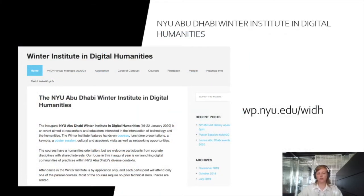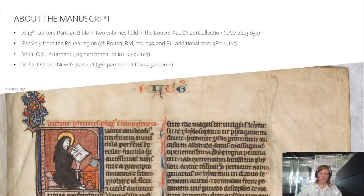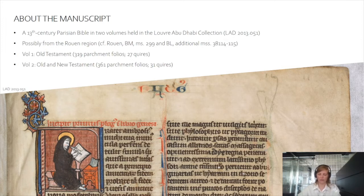It was in the context of the preparations of the winter institute that the two authors of this paper met for the first time. Sharing a mutual interest in medieval manuscripts and digital humanities, we took the opportunity of the already digitized manuscripts held in the Louvre Abu Dhabi collection to develop this project in applied computer vision. Our case study uses a 13th century Latin Bible in two volumes following the Paris tradition, held in the Louvre Abu Dhabi collection under the number LAD 2013.051 and exhibited in the permanent galleries of the museum.